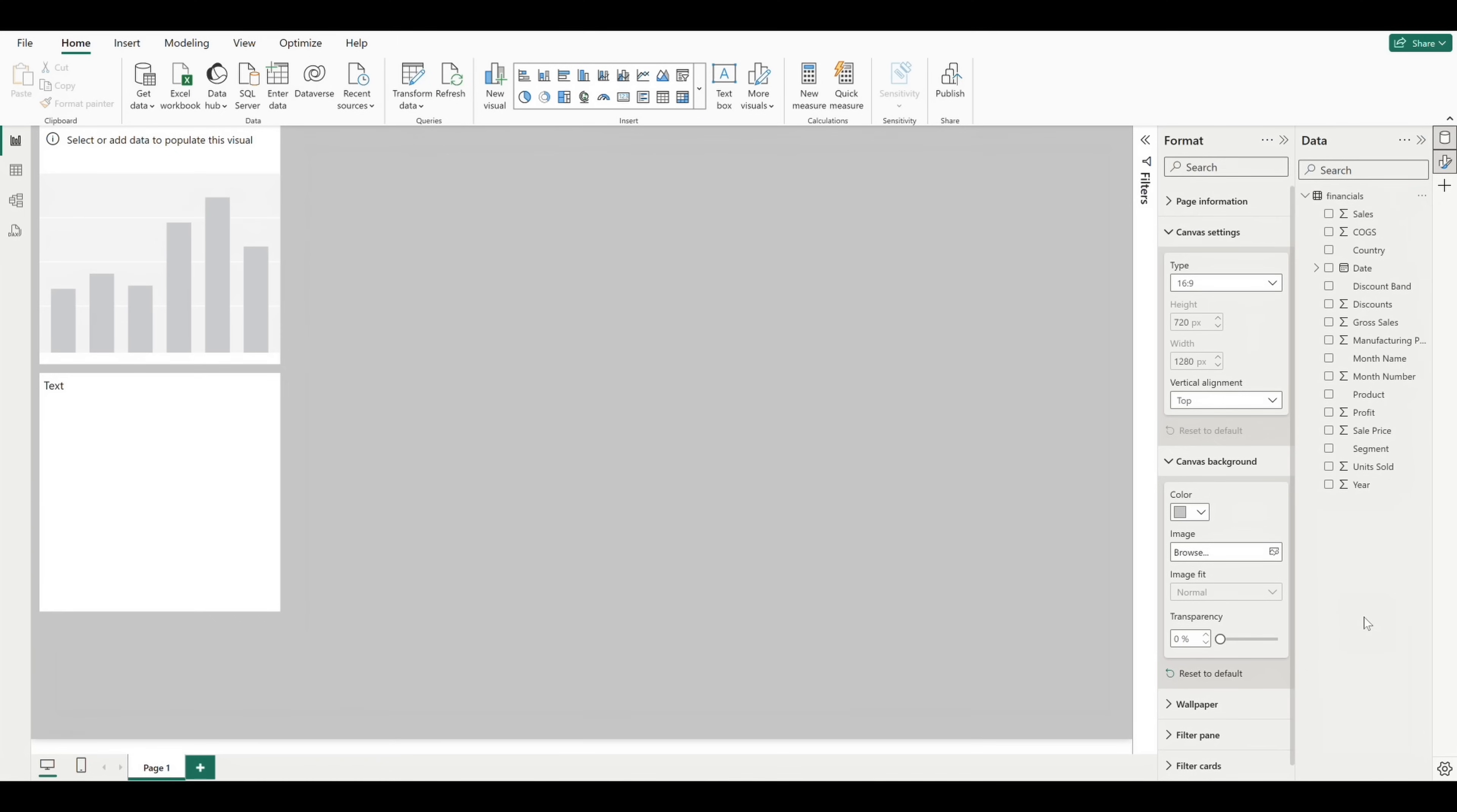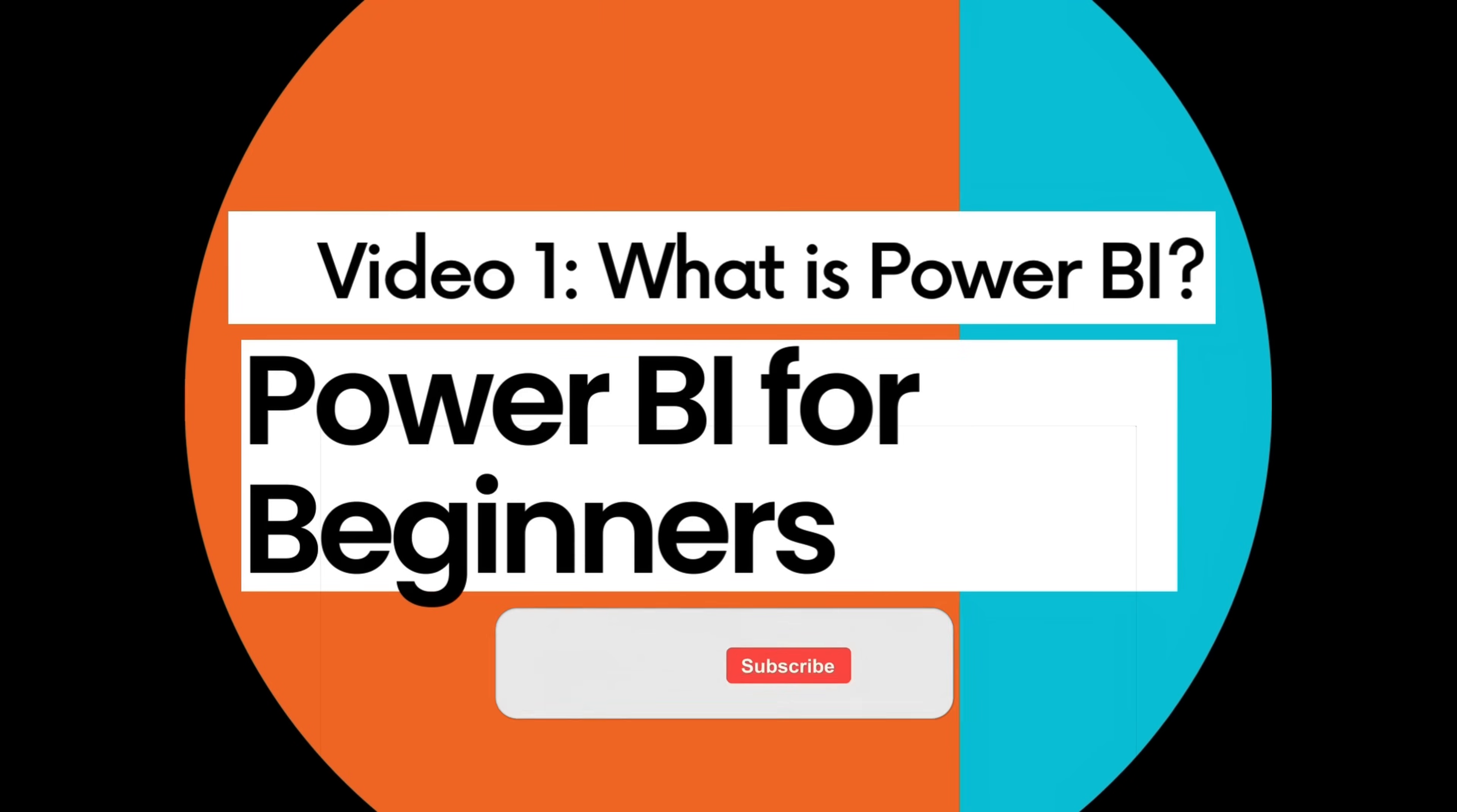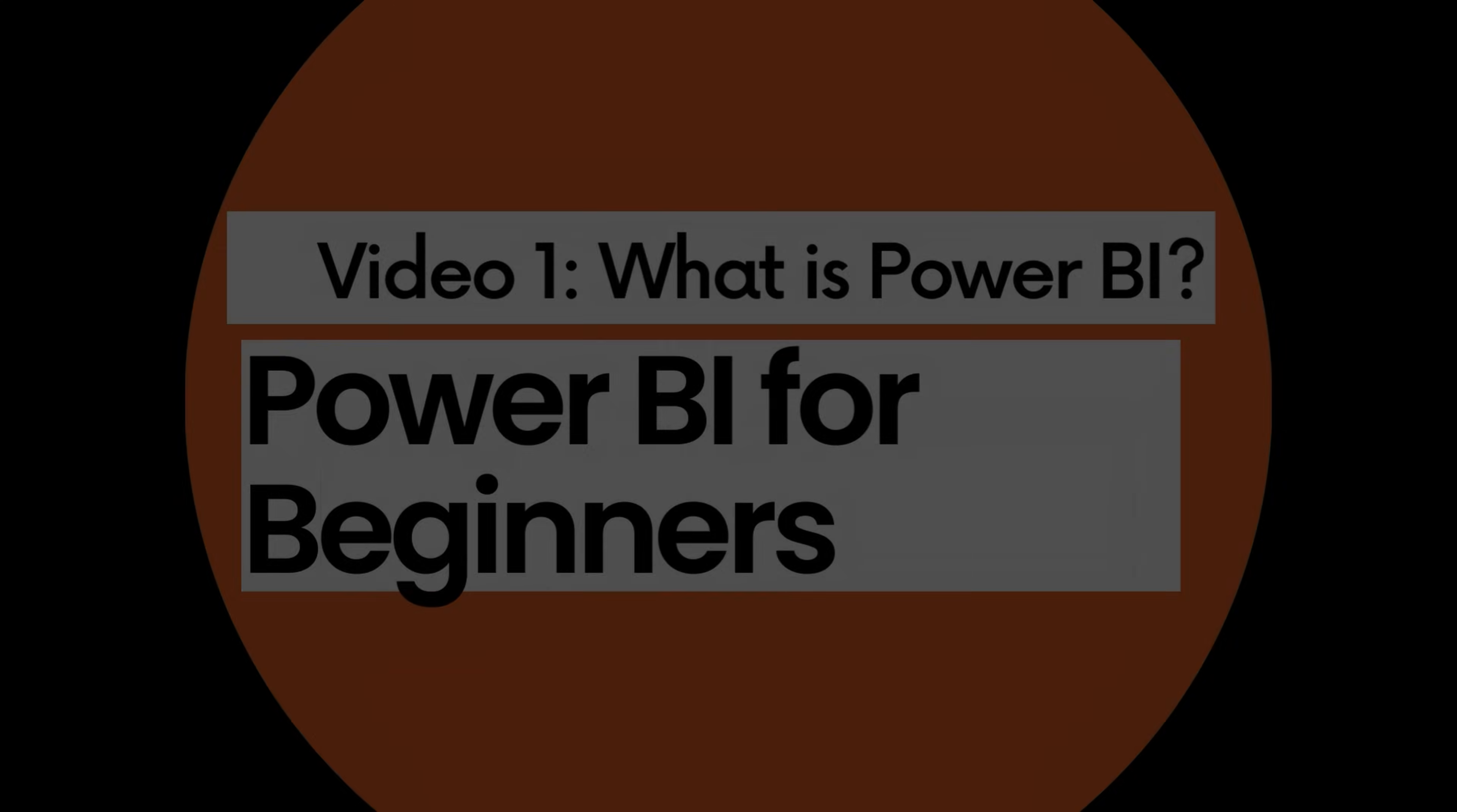As always, if you have any questions about this content or would like the BICS team to cover a topic in a future video, please leave a comment below. Don't forget to like and subscribe to the channel to stay updated on future videos, and thanks for watching!